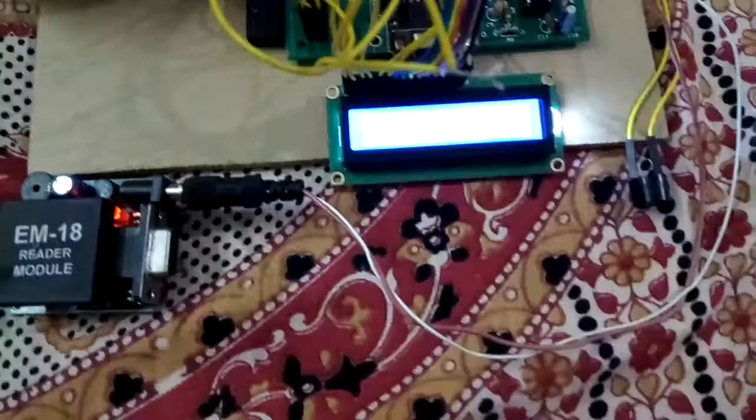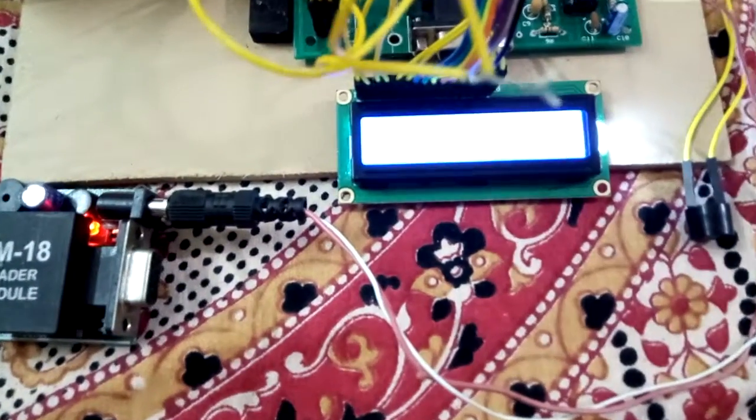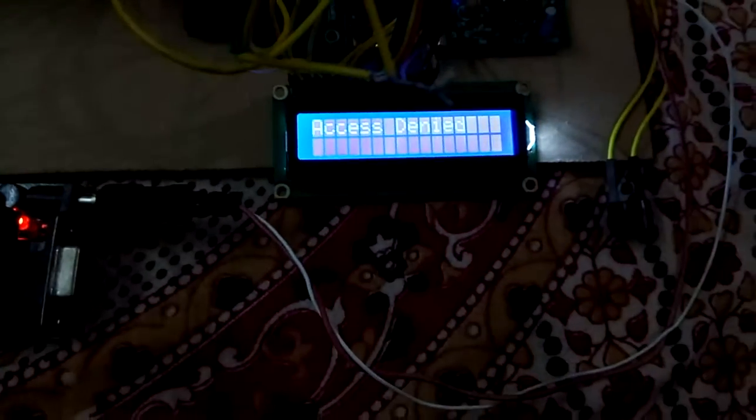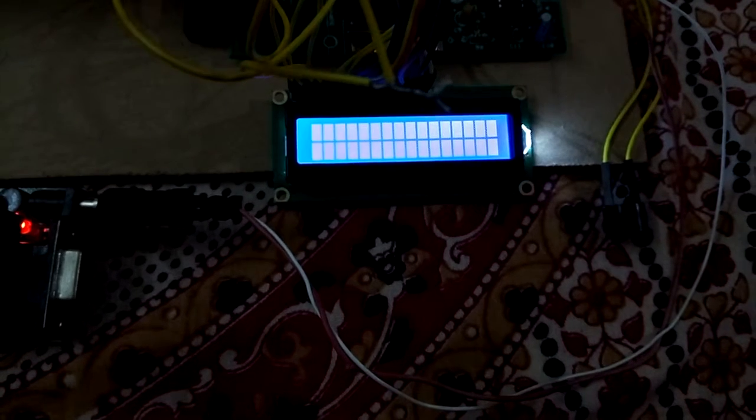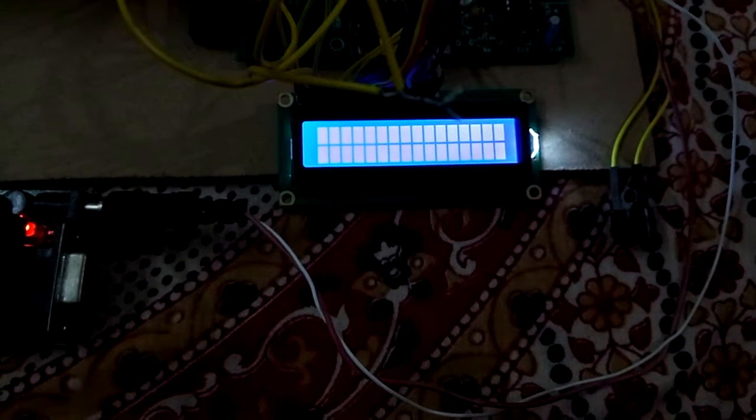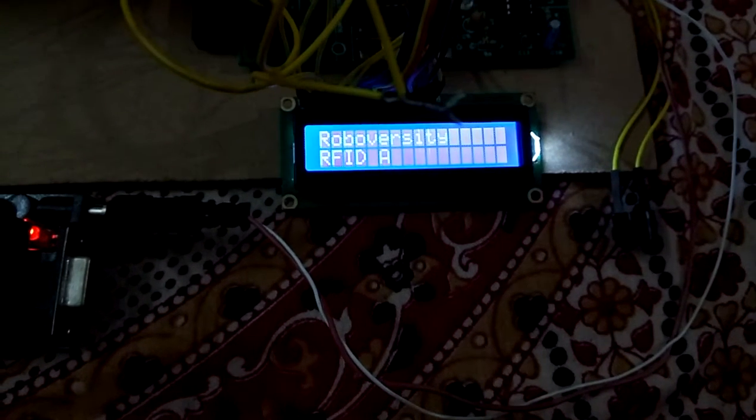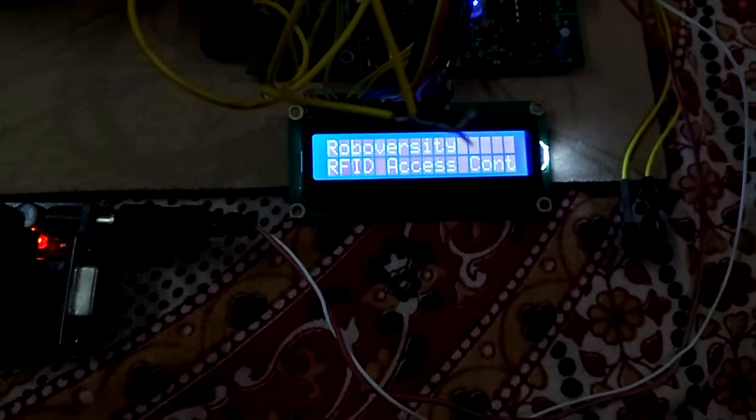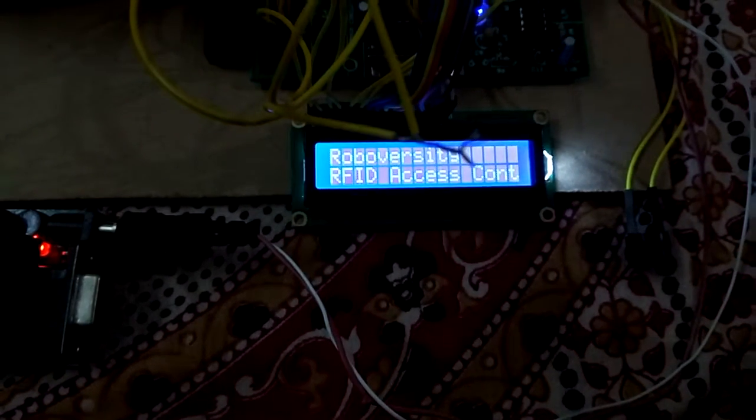The access is denied for this person. It is being displayed and the buzzer gives a beep saying that the person has no access. This person won't be able to go inside.